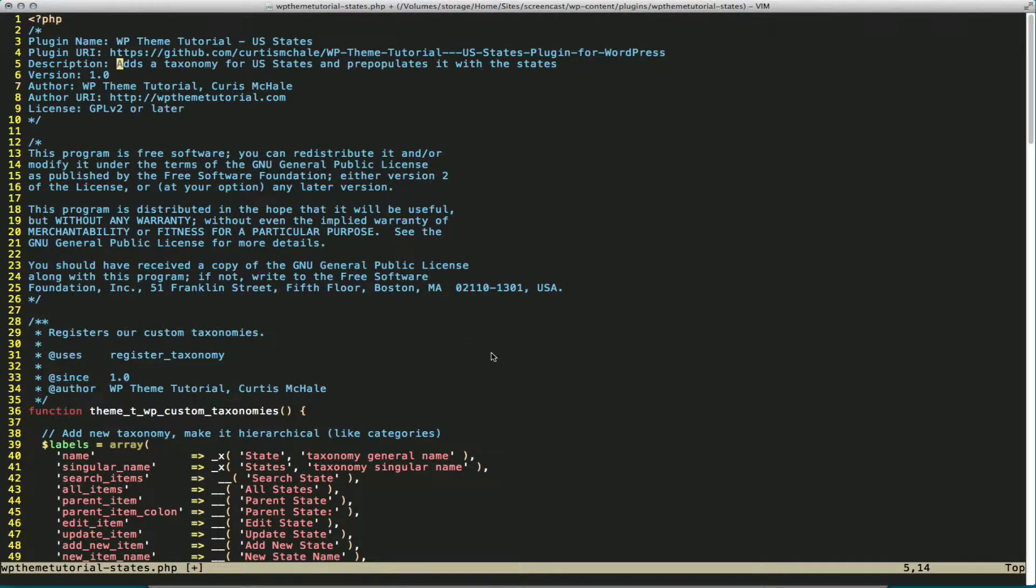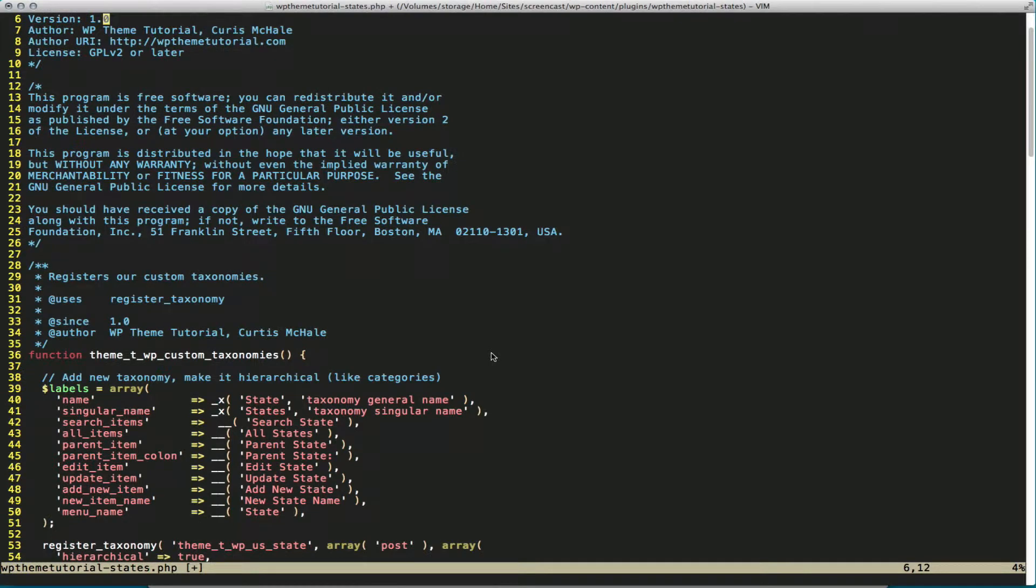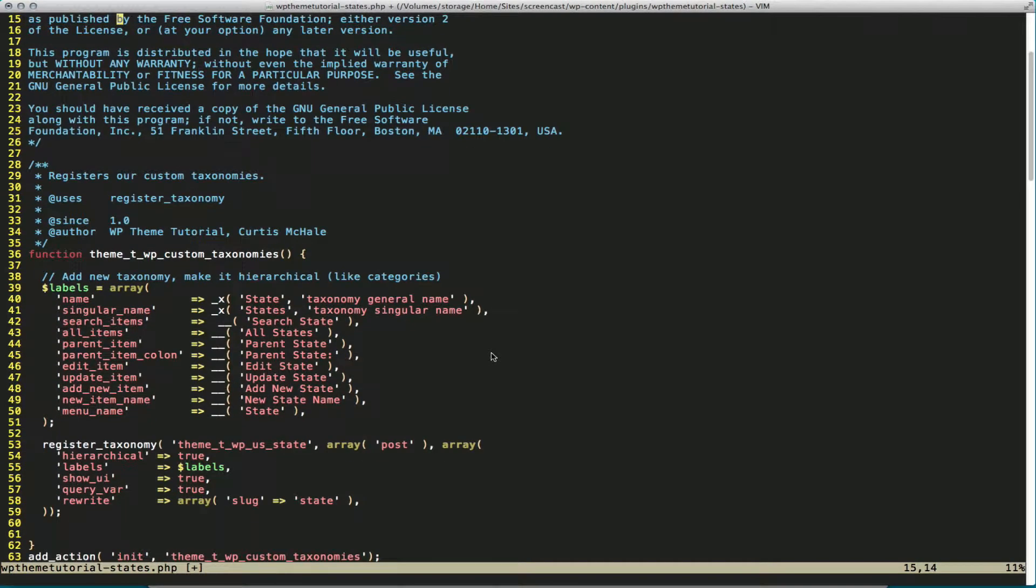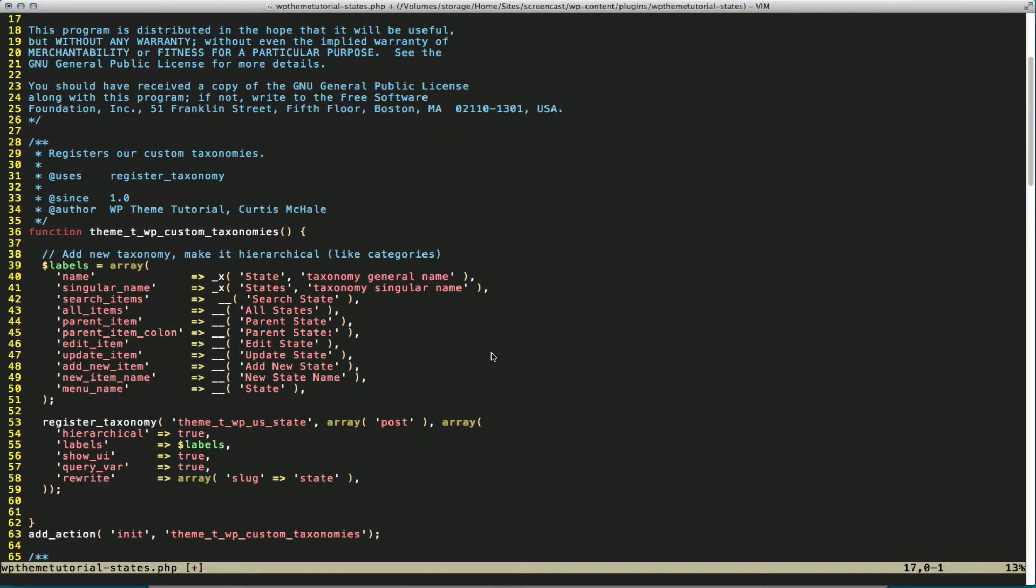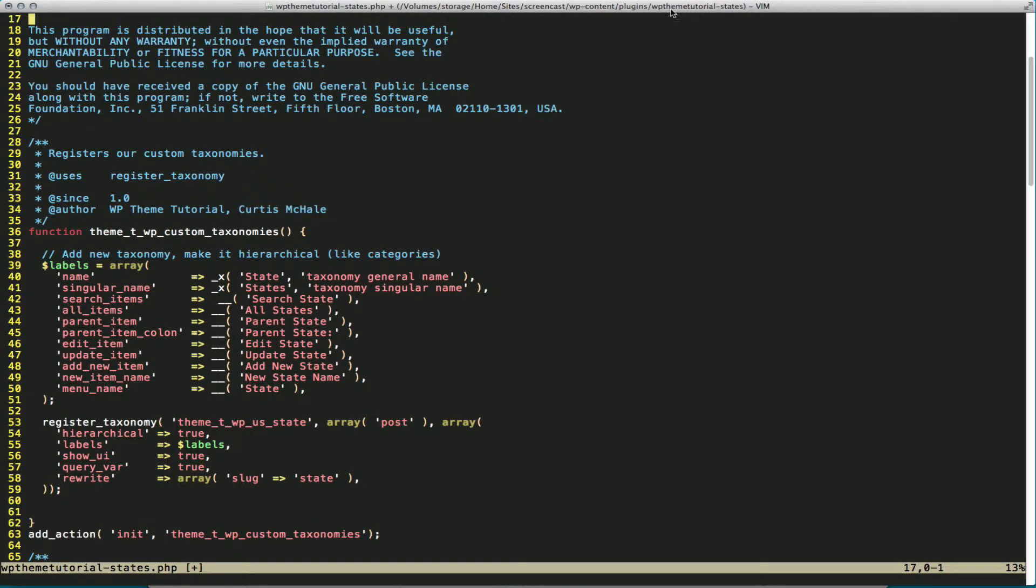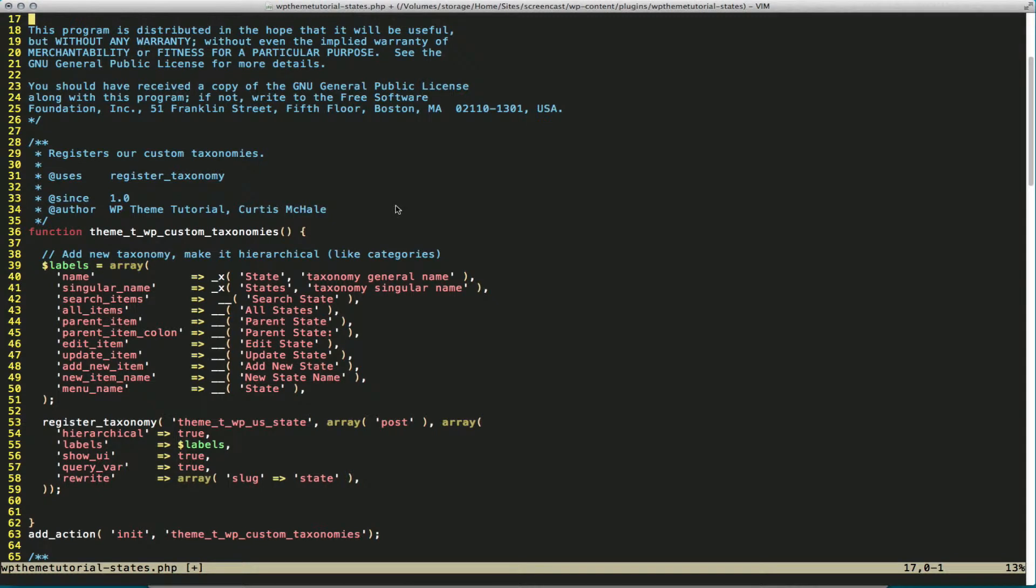Let's actually dig into our plugin. I've created a folder called WP Theme Tutorial States. You can see right there under my WP Content, Plugins, WP Theme Tutorial States. And inside that I've created a file called WP Theme Tutorial States.php.